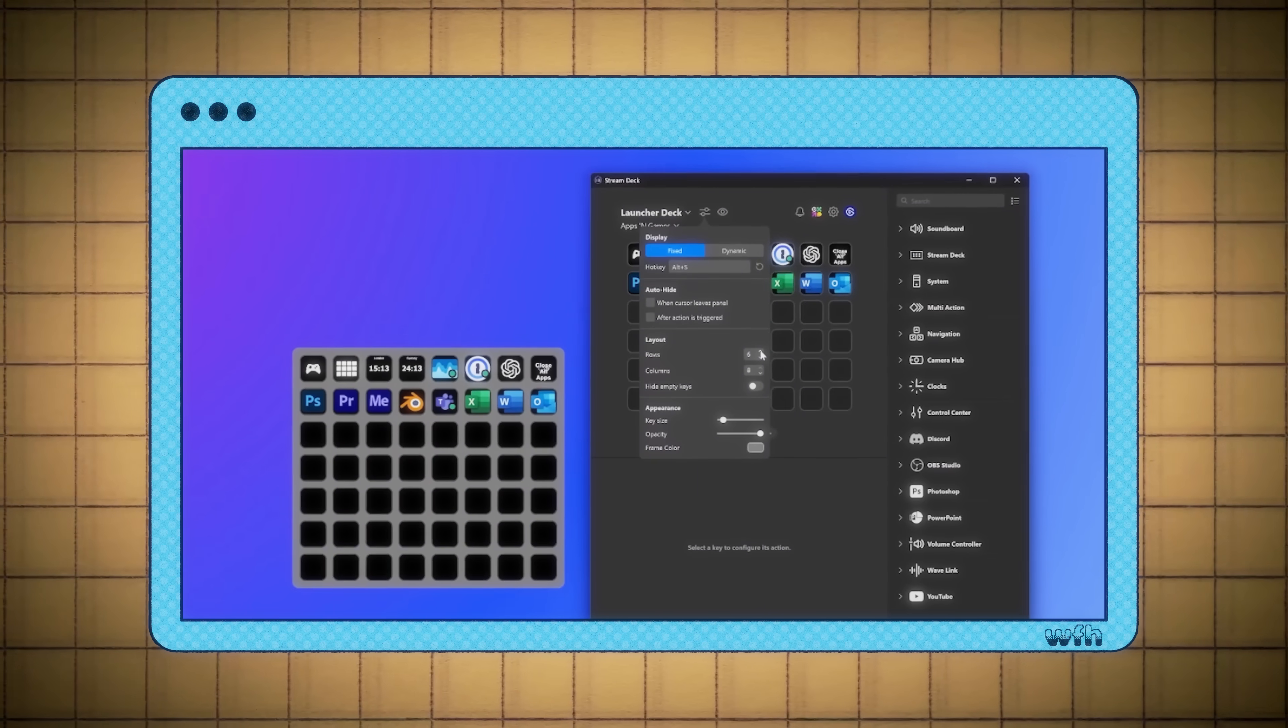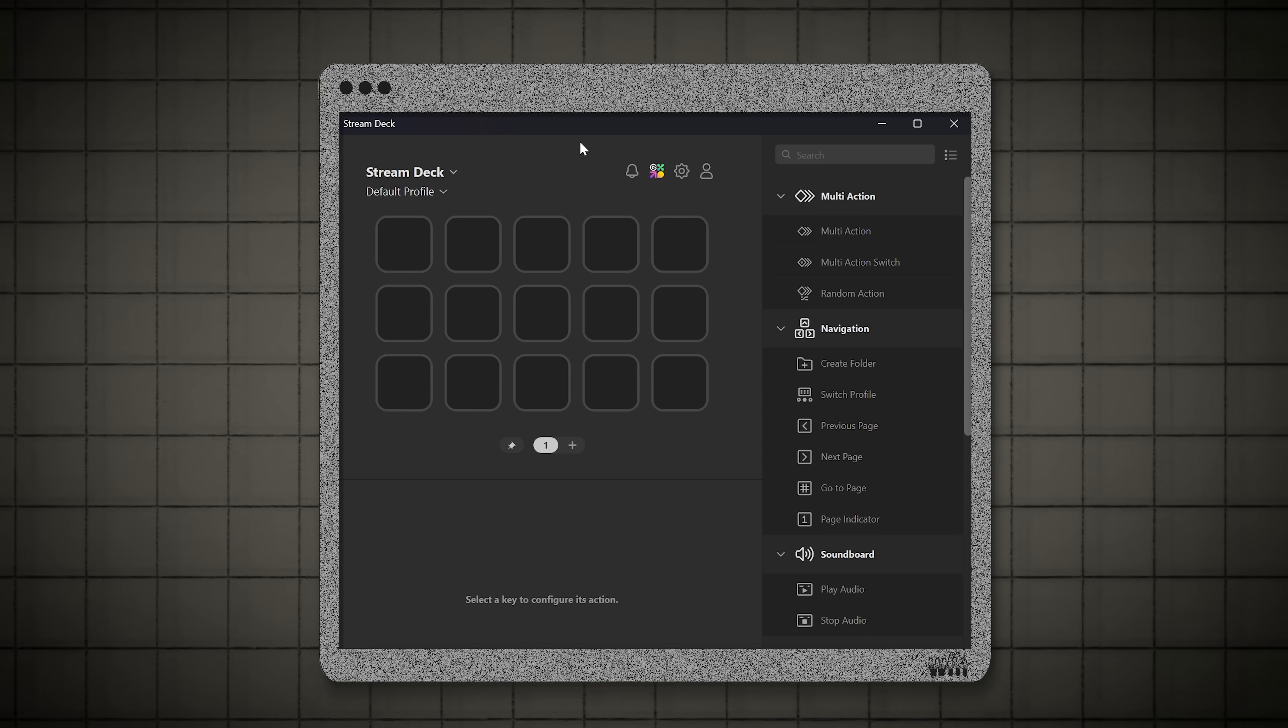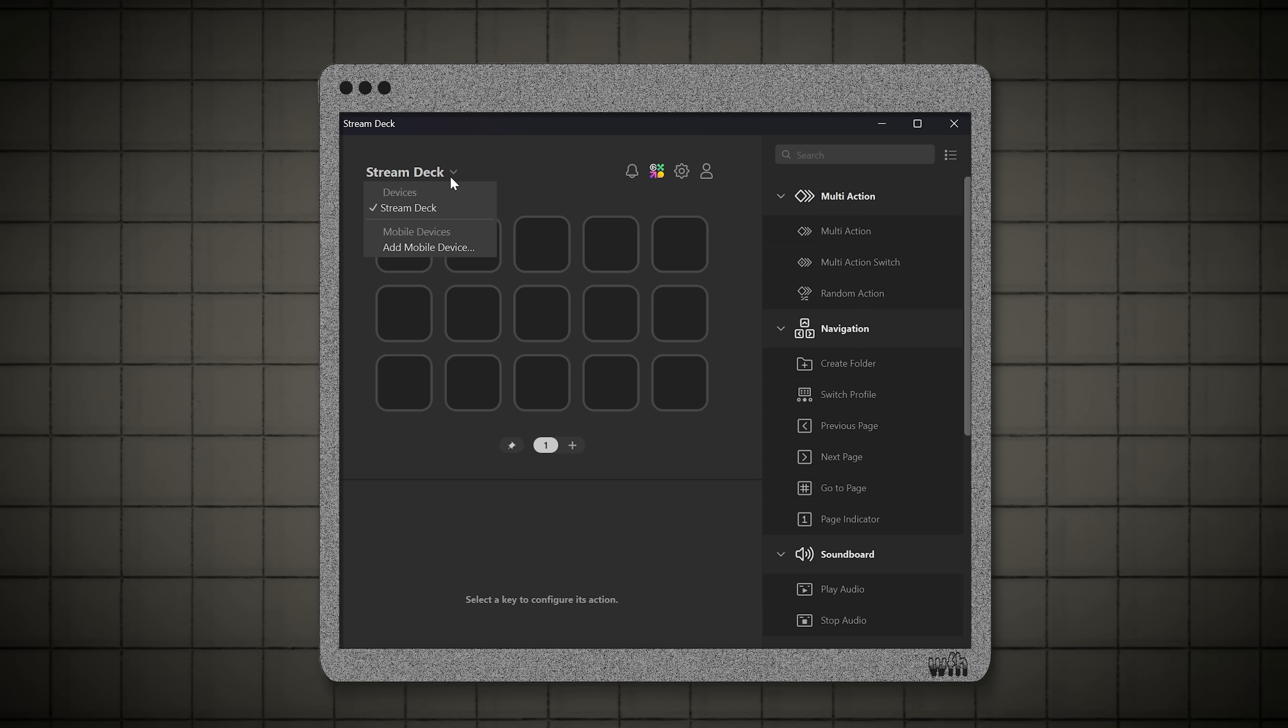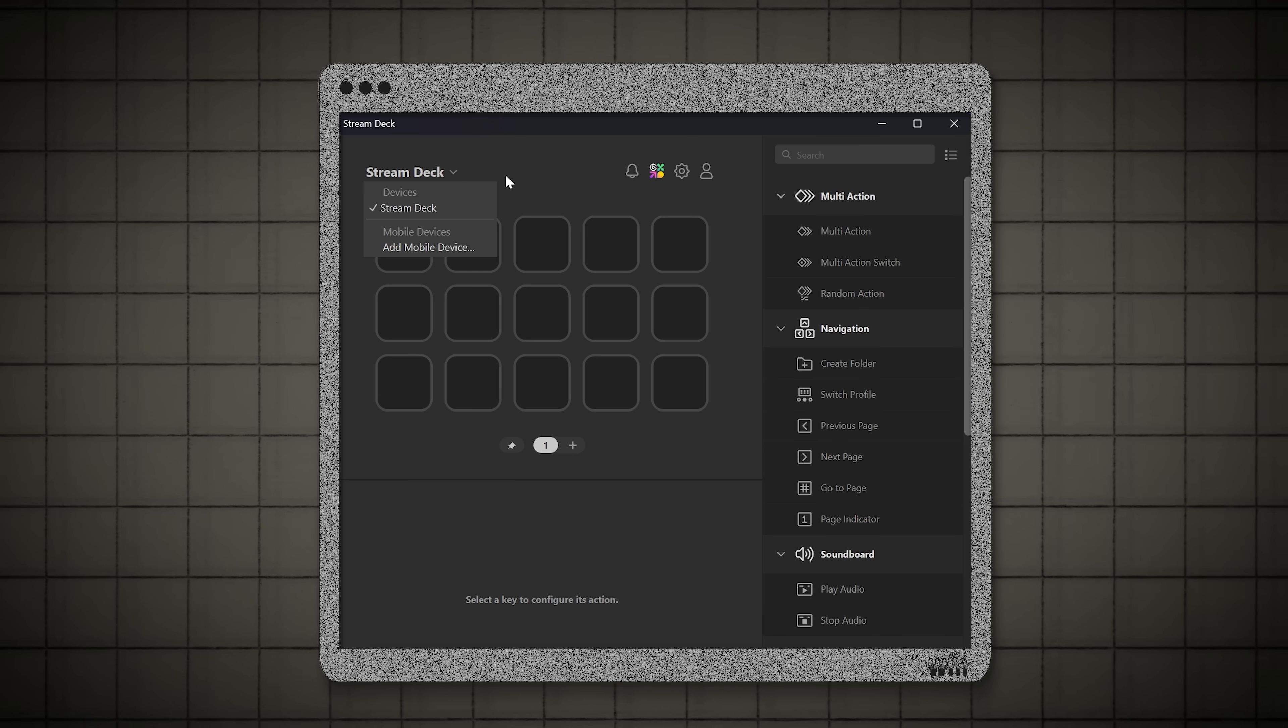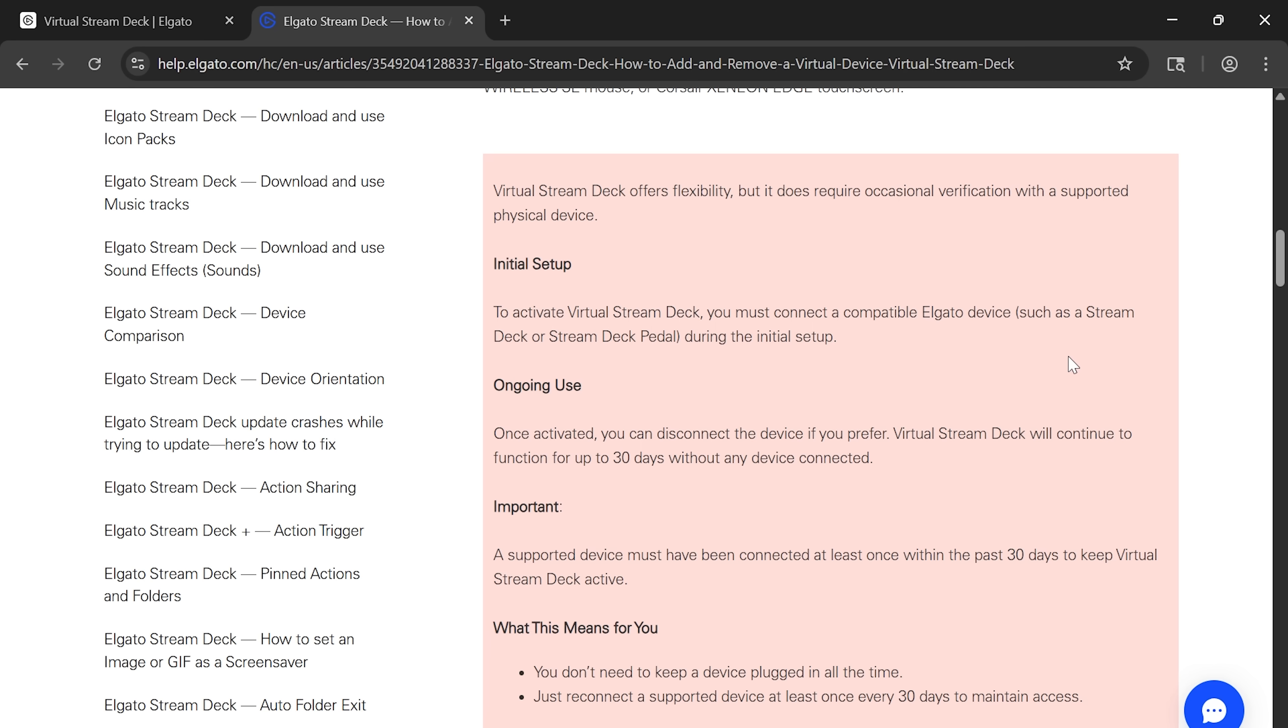Right now, we need to move on to the Stream Deck software. So I've downloaded the latest version of the Stream Deck software, but I'm not seeing the option to create a virtual Stream Deck.